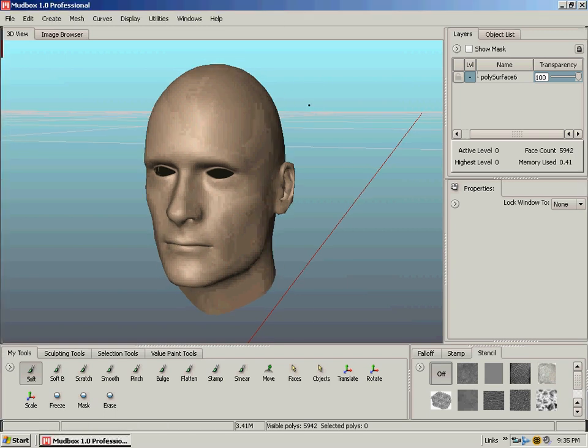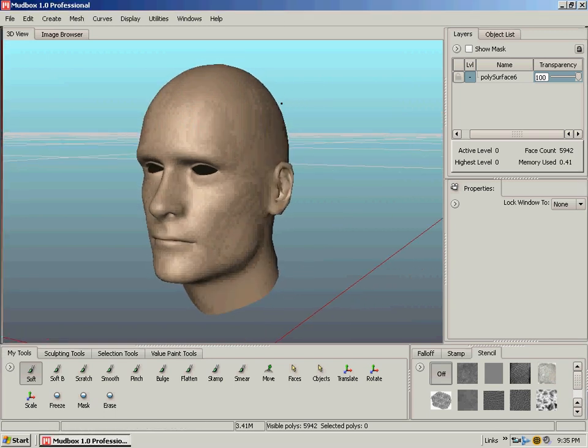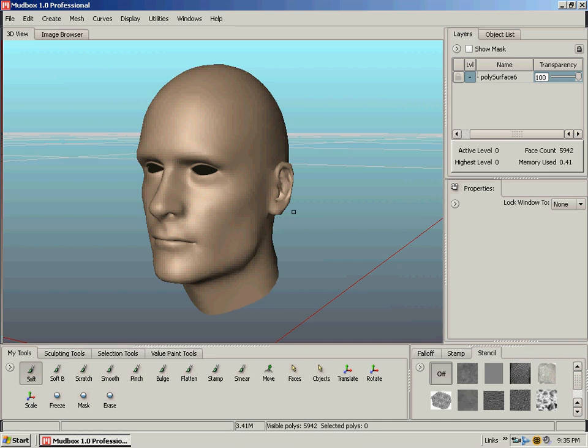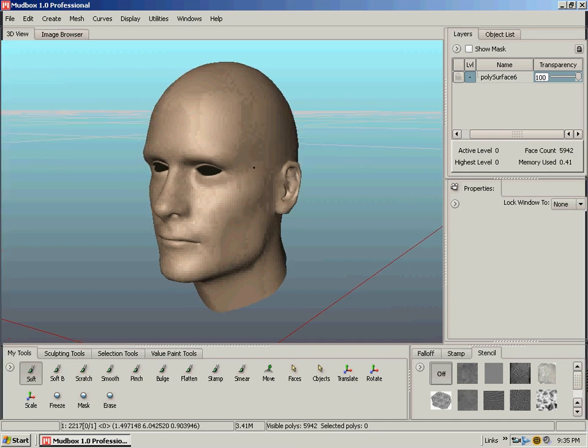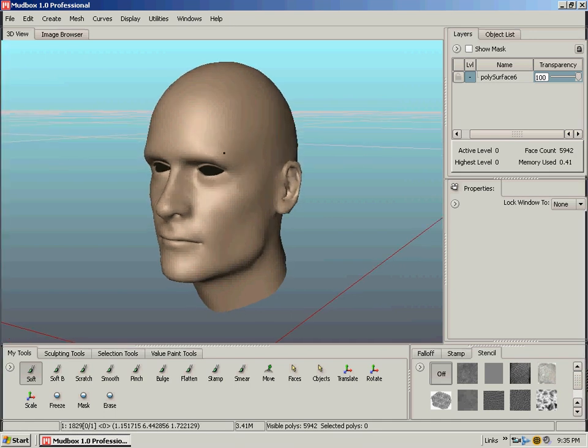Alright, well this is the second part of the tutorial where we're going to actually get down here and use these brushes to create pretty cool looking displacement on the model.